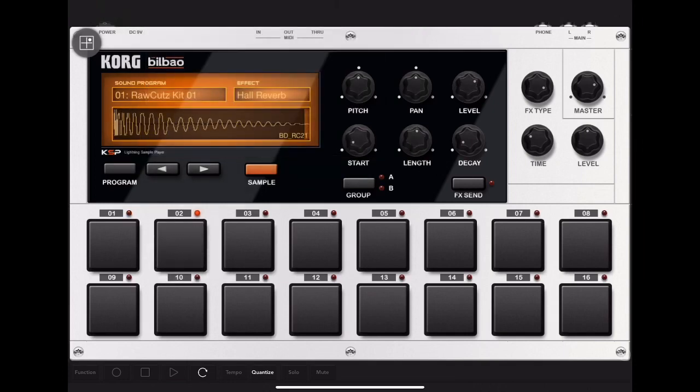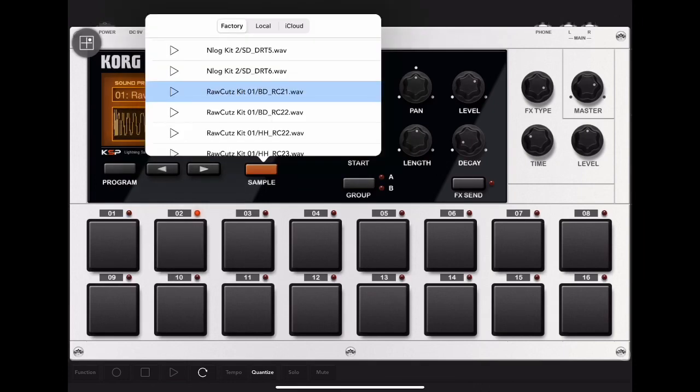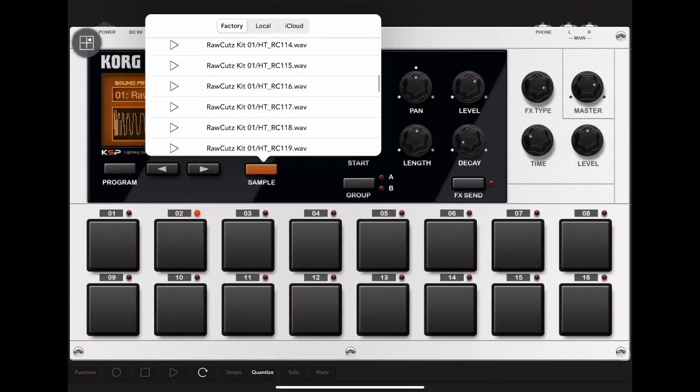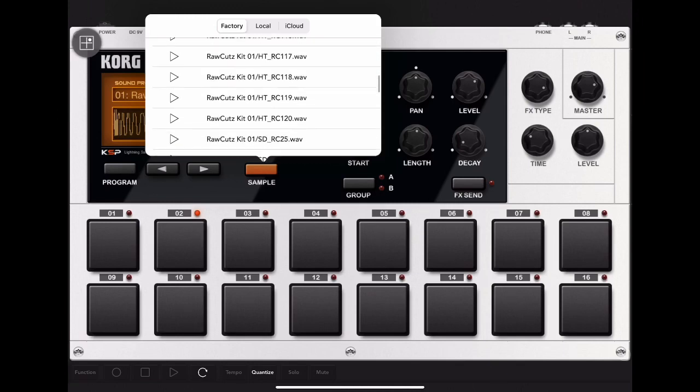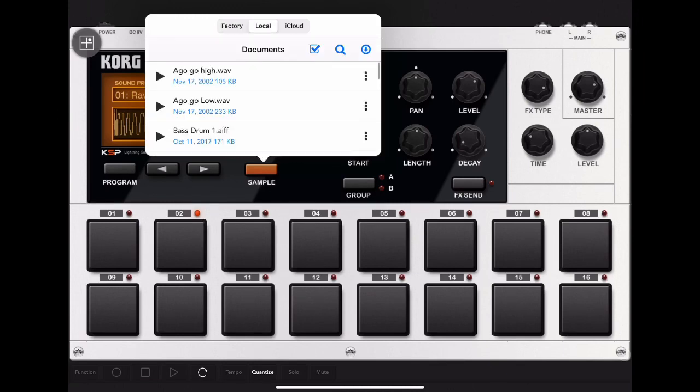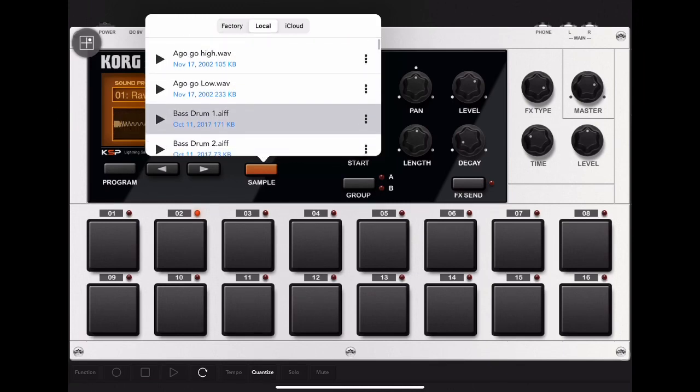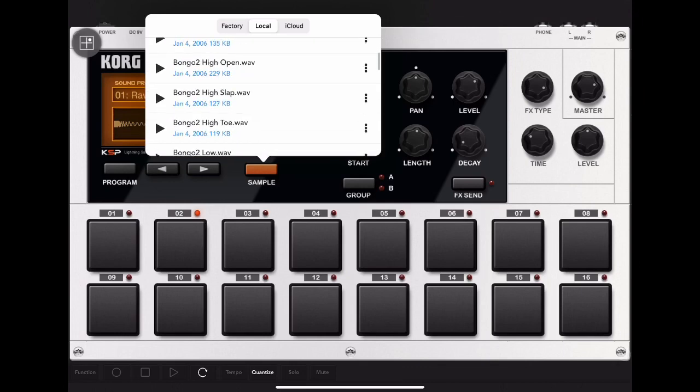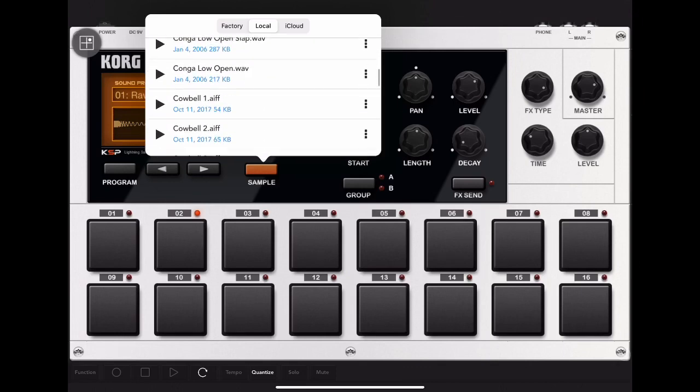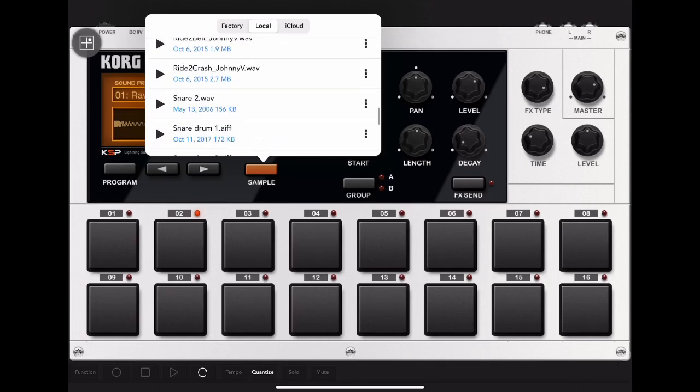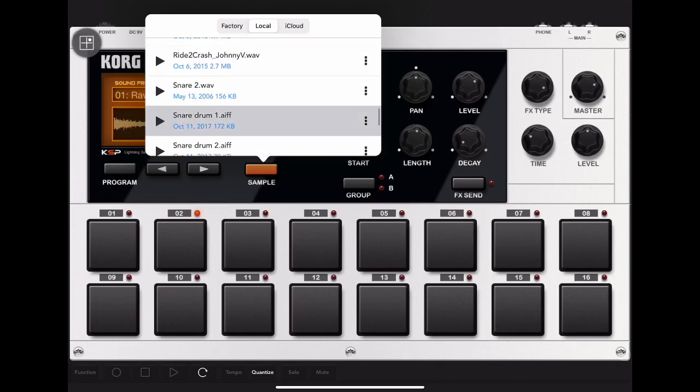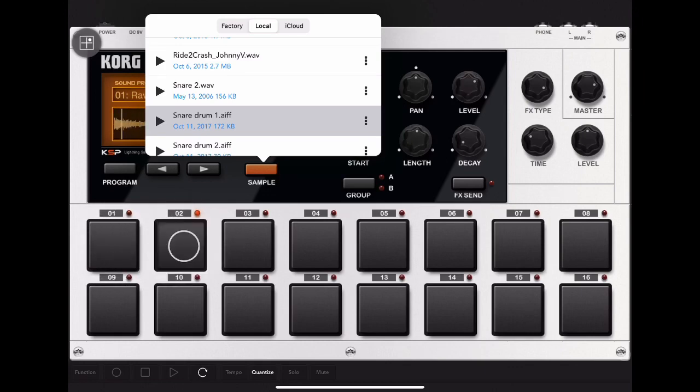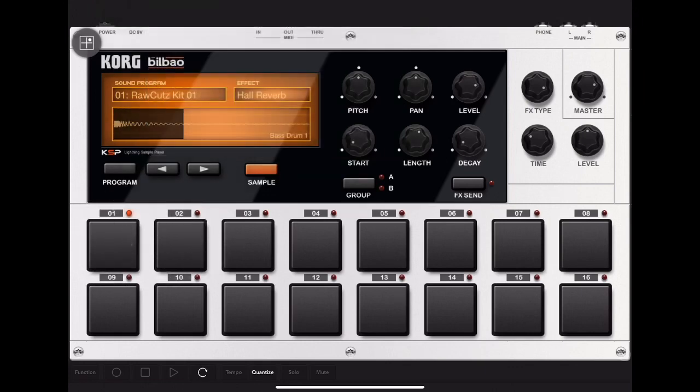I'm going to go ahead and select number two and pick another sound. Repeat this for each pad you want to change.